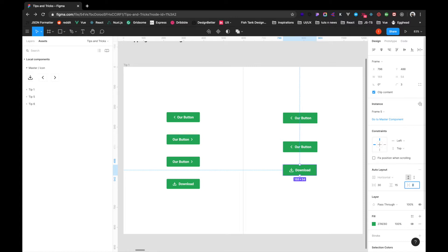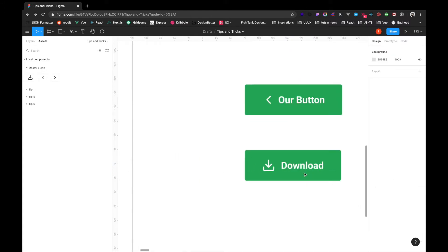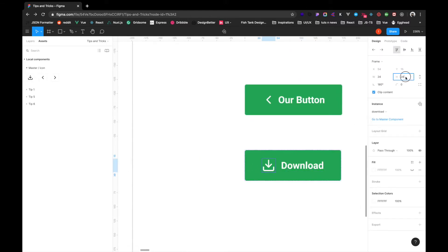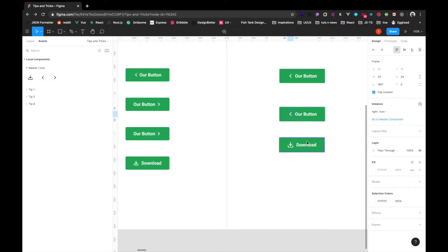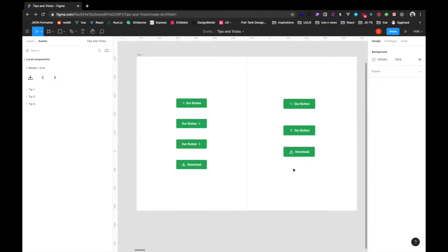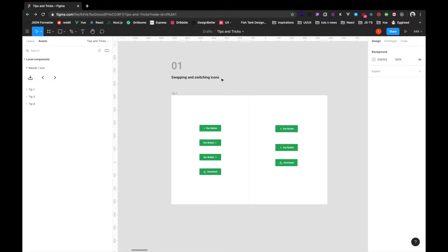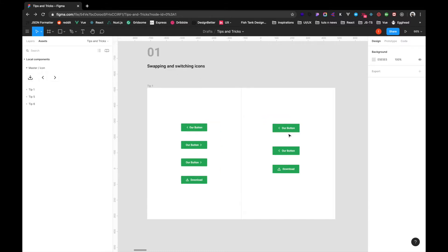We have a small gap here, so we can decrease or increase the gaps as well. We can also resize the icon if needed — we have 24 here which is fine. So this is swapping and switching icons inside a button. We can create any button — share, download, primary action — with icons and various button types.